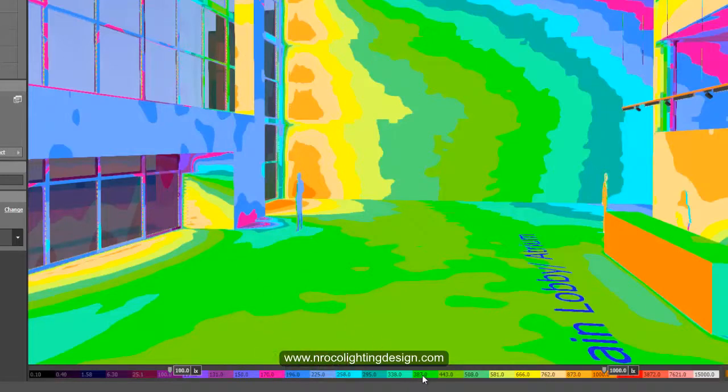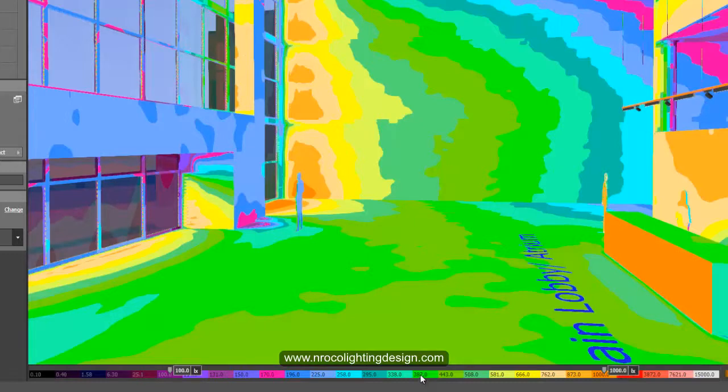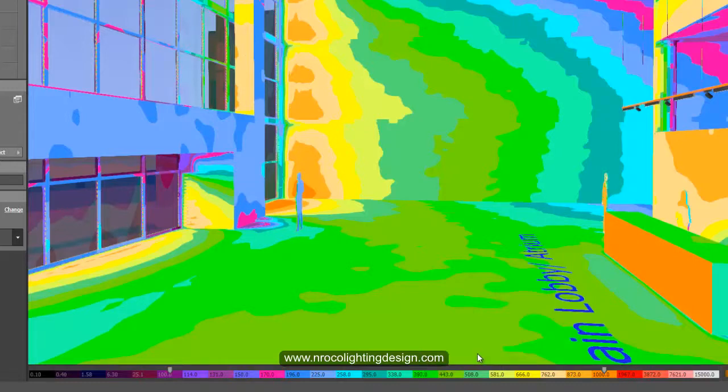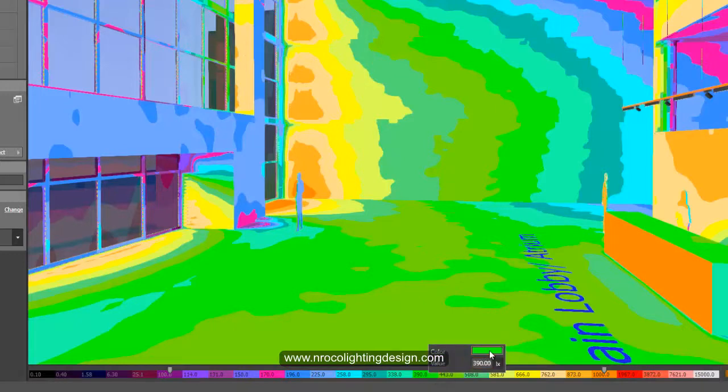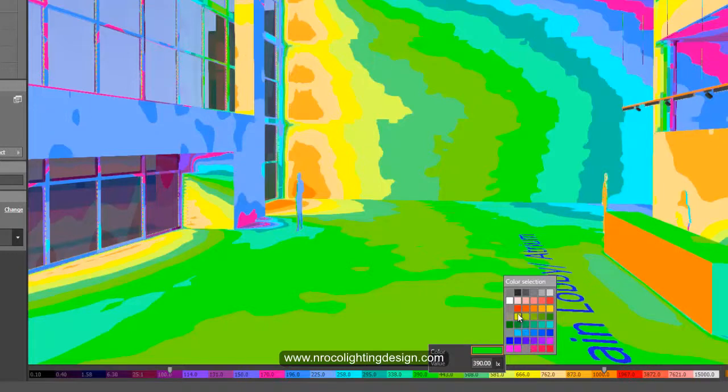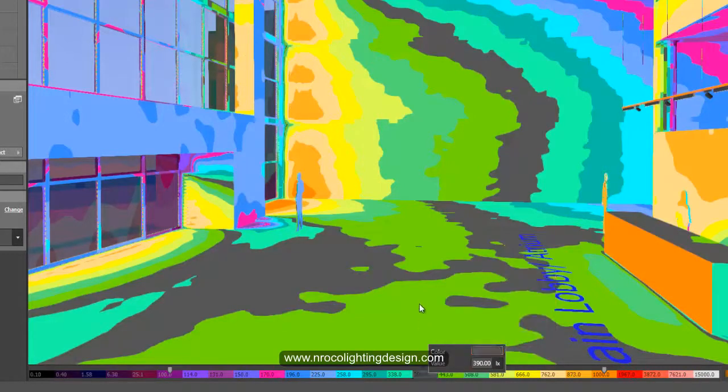And for example this green, the 387 lux, I want to change it into 390. So I'll just right click and then type 390. And if I want to make this one as, what color do I like? Maybe I want it like super purple. I already have the purple. How about gray? Let's see.